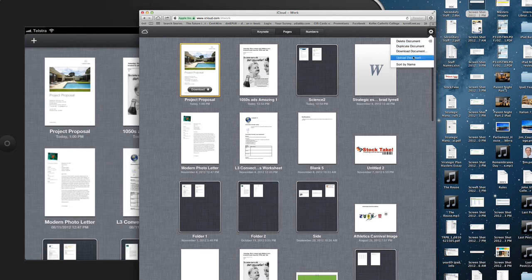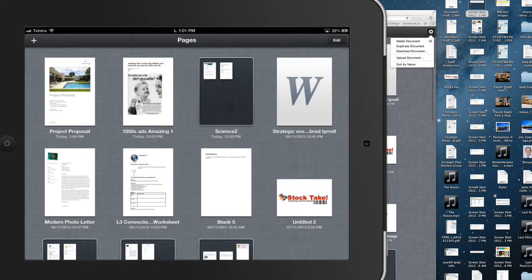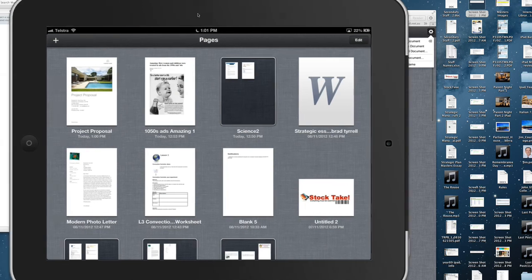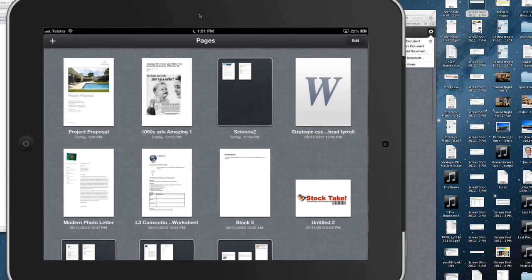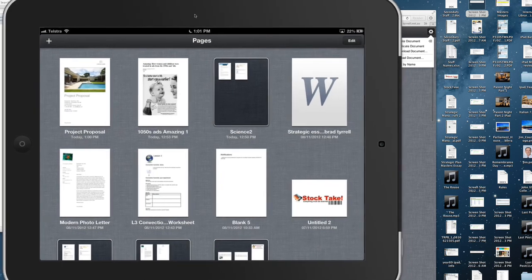I can upload a document into here which will then sync down to my iPad. So iCloud syncing and all those sorts of things becomes really easy over time because it just works, as long as you've got it set up.